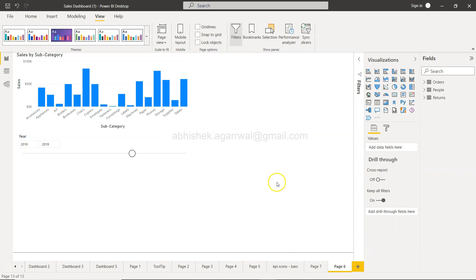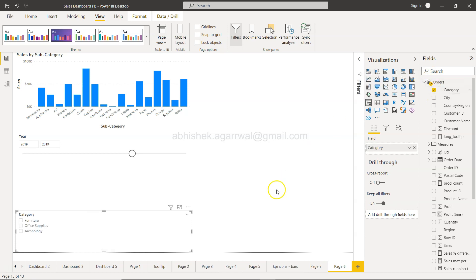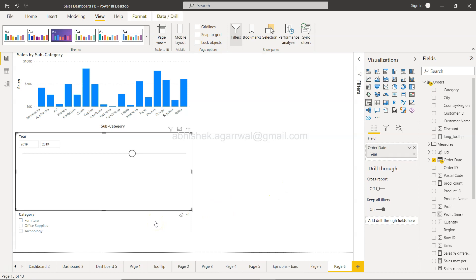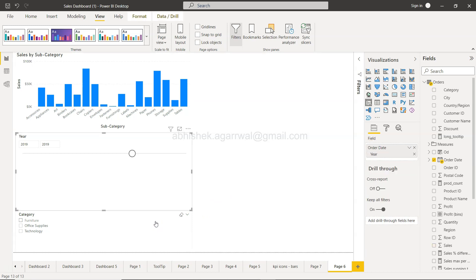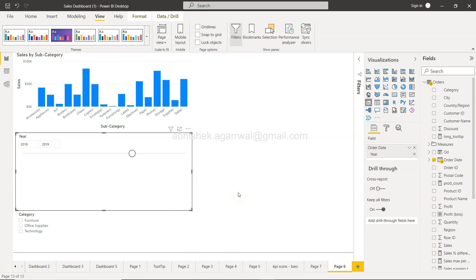Let me create one more object, a slicer over here, and I can maybe add category as a slicer. If I press tab and select this and press tab, you will see this is how the navigation is happening.